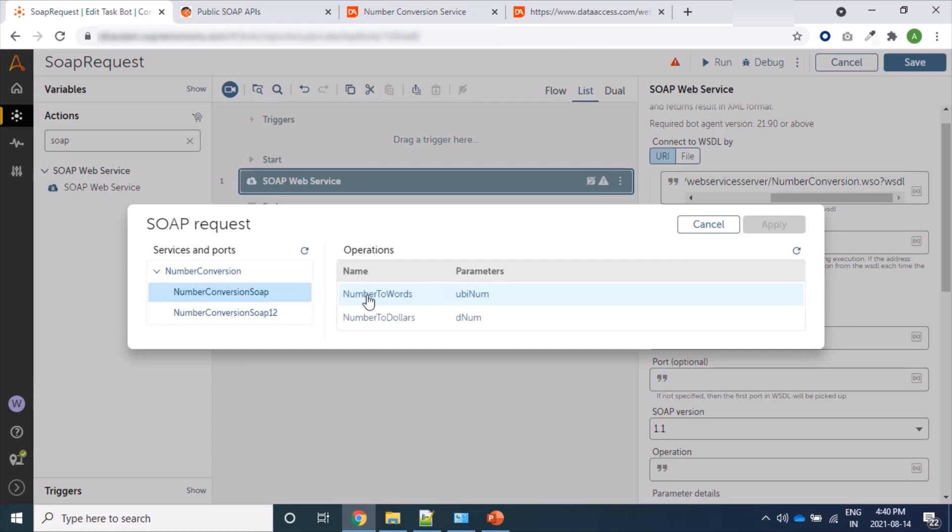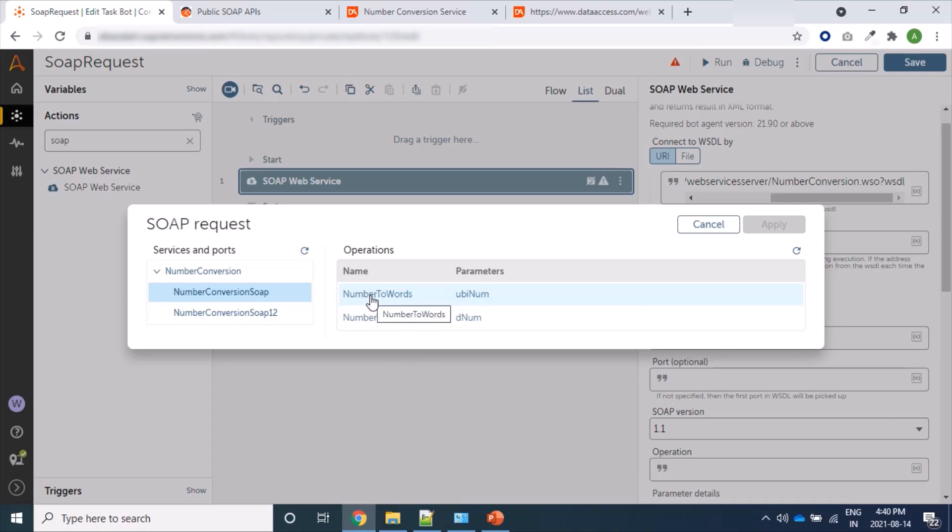Here are operations, two operations are here: NumberToWords and NumberToDollars. For NumberToWords, one parameter we have to provide. So we will select this one.